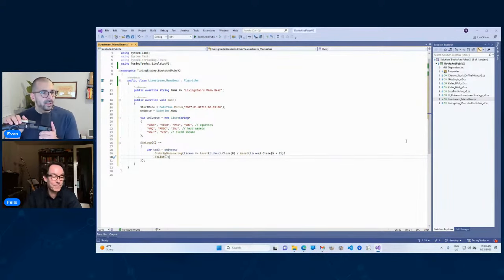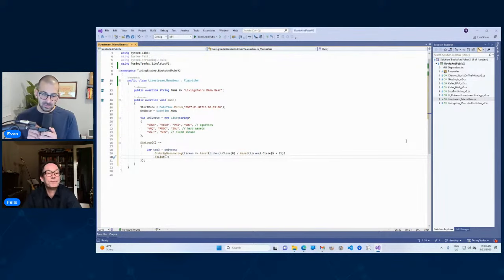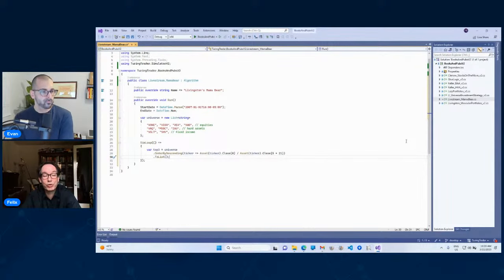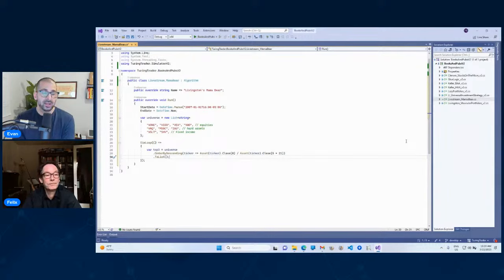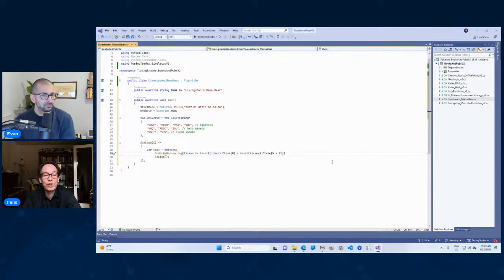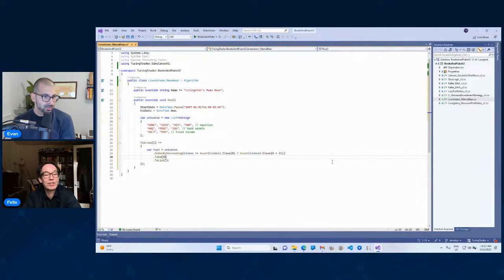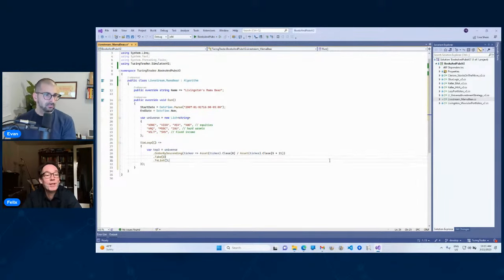Just to clarify: the SimLoop runs — calculates and computes — on every single trading day. On lines 29 and 30, every single trading day the strategy takes your assets, computes the five-month momentum (21 trading days per month), and orders them by descending. So you get the biggest on top. Then we take just three of those. So the top-three list holds the actual top three performing assets from the universe.